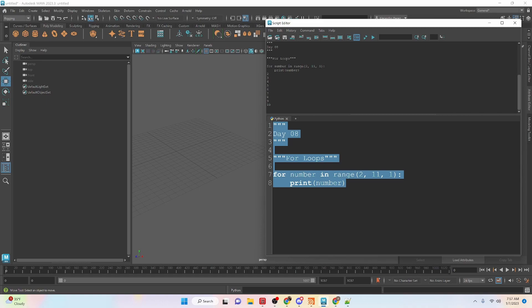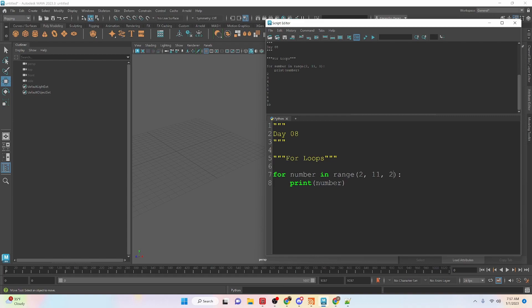So we don't see the number 11 because once it gets to 11 that is the last thing that is ran. But let's take a look at if we change the increment. So again, we have the start, the end, and the increment.